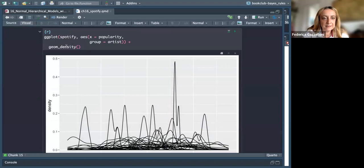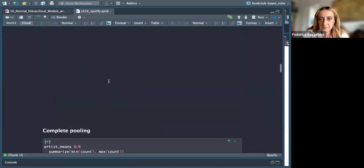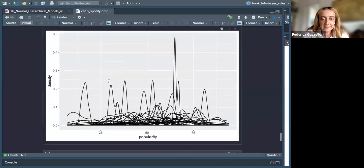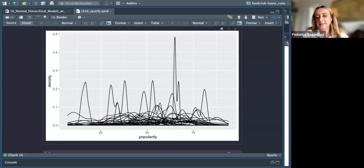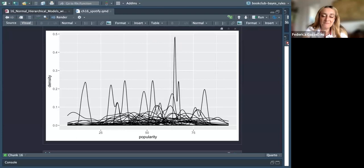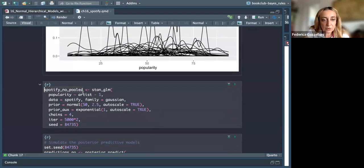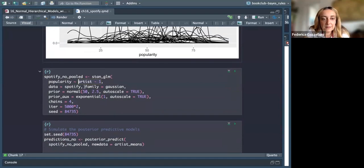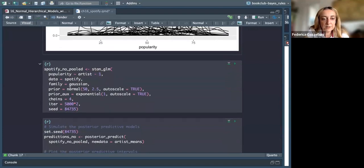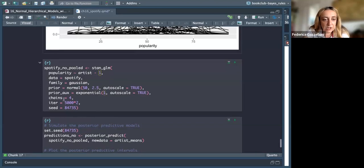For no pooling, the density grouped by artist is effectively different. The mean for some artists can be very low, while others can be about 50, and others about 80. So they are quite different. Our model for no pooling is: popularity ~ artist - 1, so we do not consider the intercept. We use stan_glm, family Gaussian, normal priors as before — mean 50, variance 2.5, auto_scale, exponential 1, along with chains, iterations, and seeds.